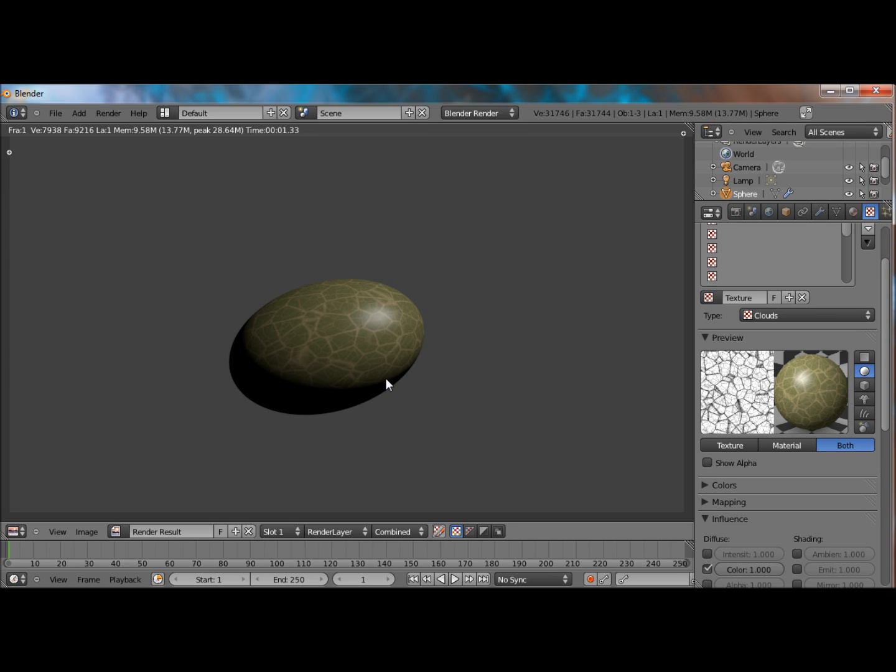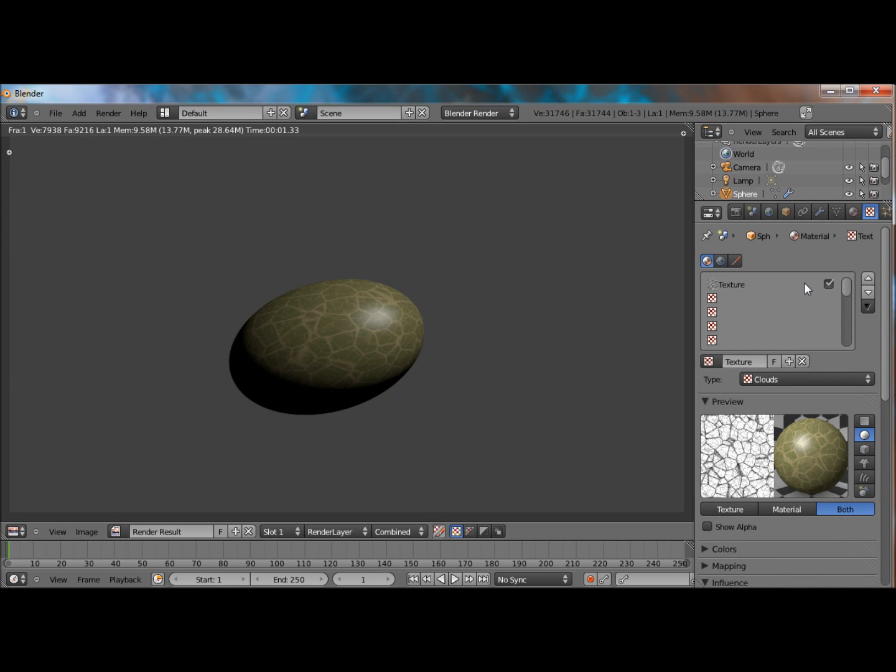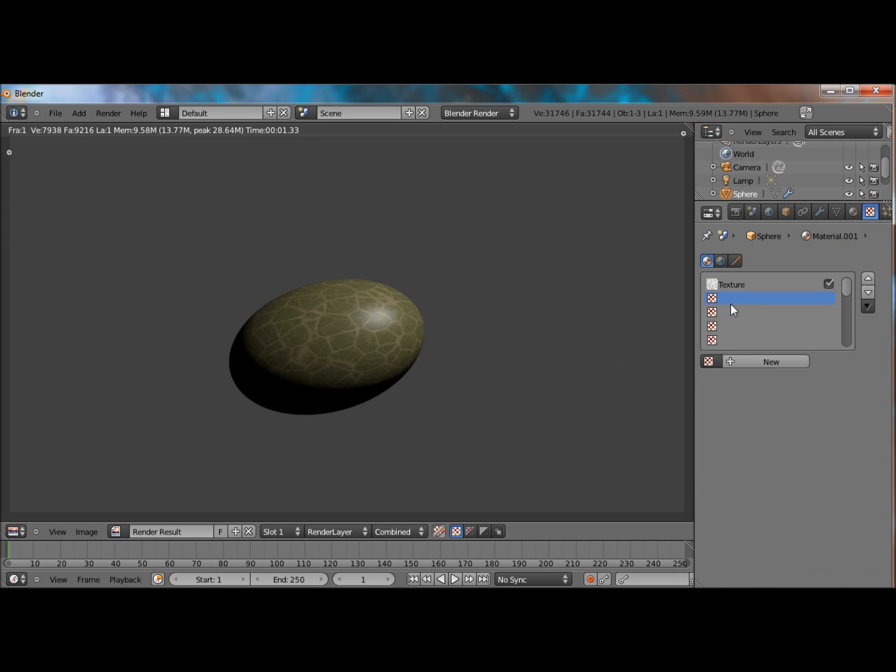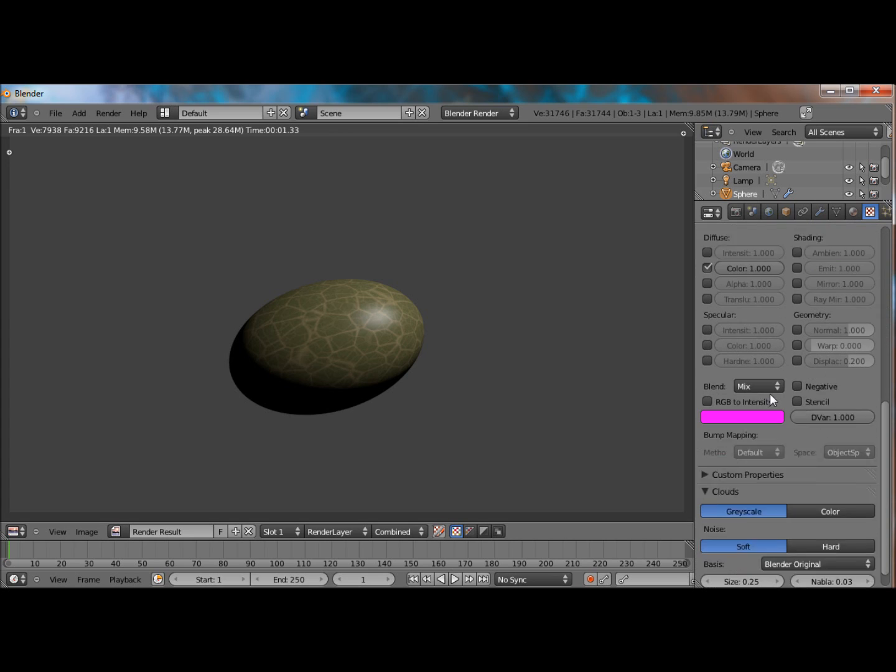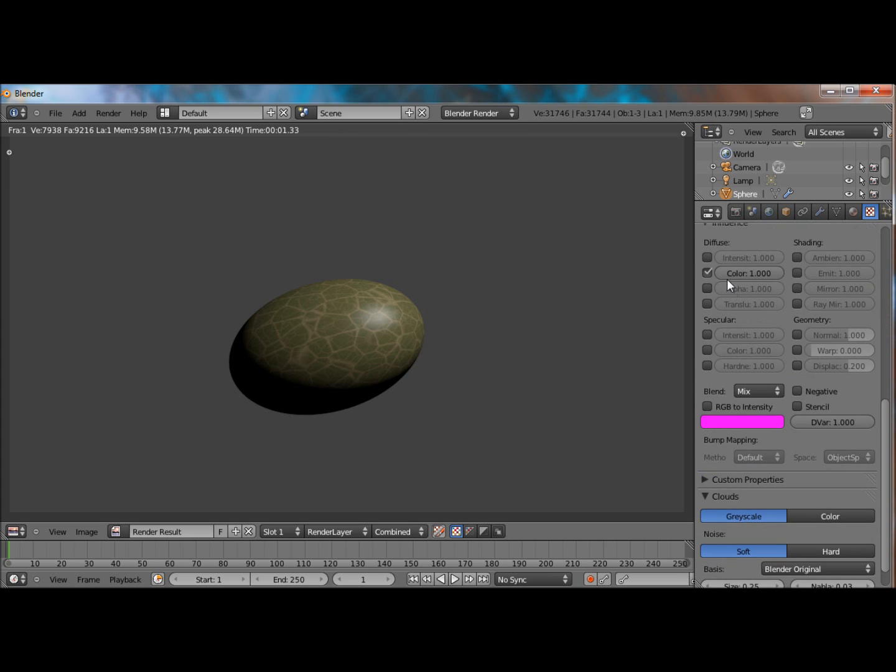So, that's what I'm going to do right here. And by doing that, let's add a new texture. Clouds. Deselect color.